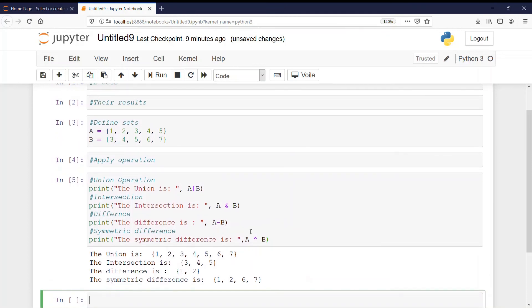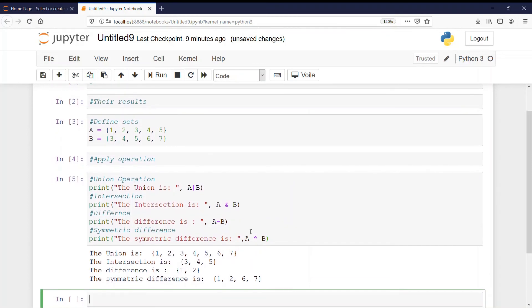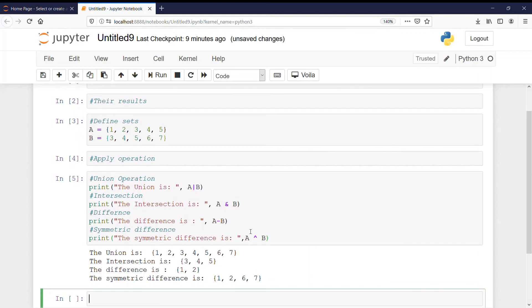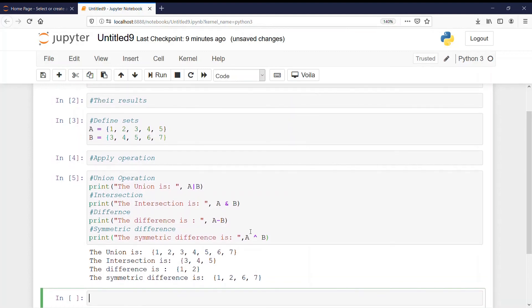Intersection is 3, 4 and 5. That is also correct. Difference is 1 and 2. Correct. And symmetric difference is 1, 2, 6 and 7.